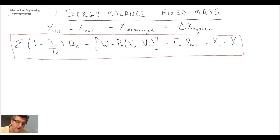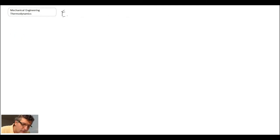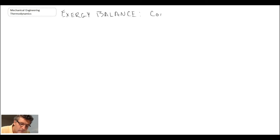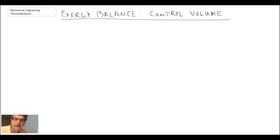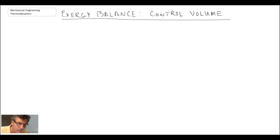Next, let's take a look at the exergy balance equation for an open system or the control volume approach. I'm going to write out the equation in its most general form, and then reduce terms by making a number of different assumptions, giving us different forms of the exergy balance equation for an open system.